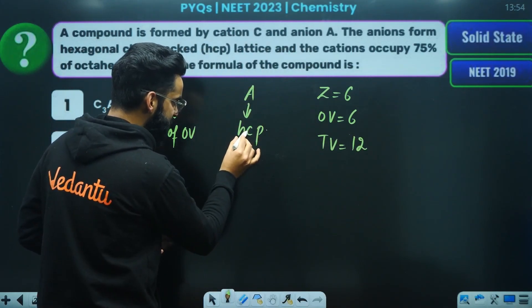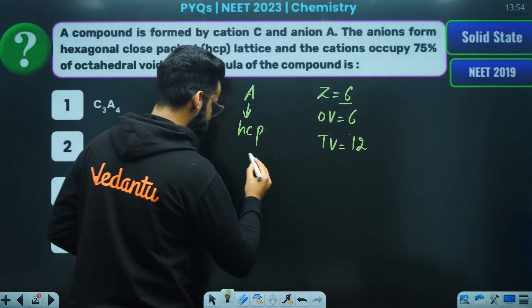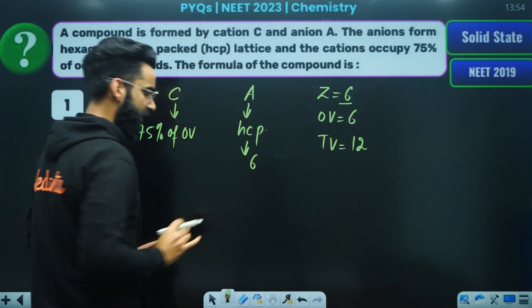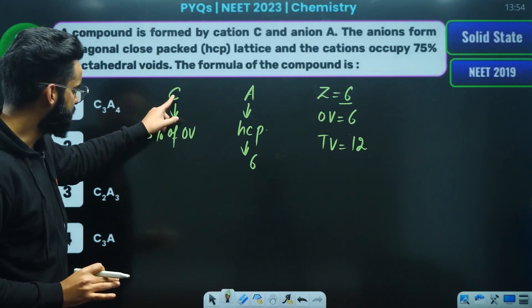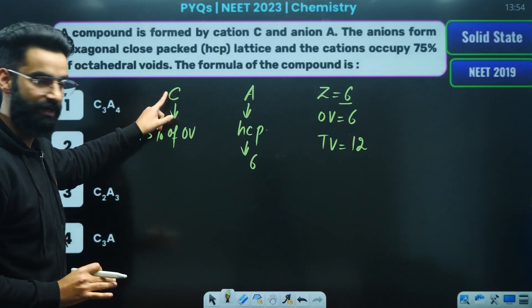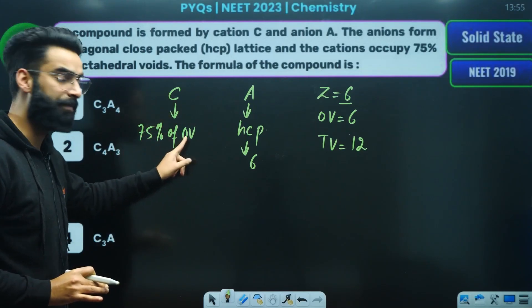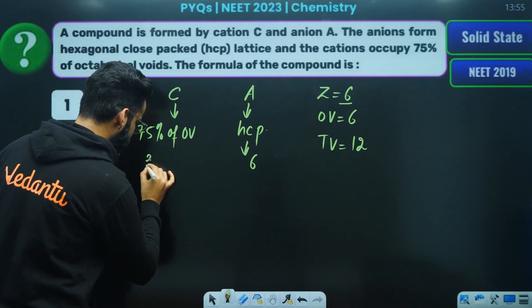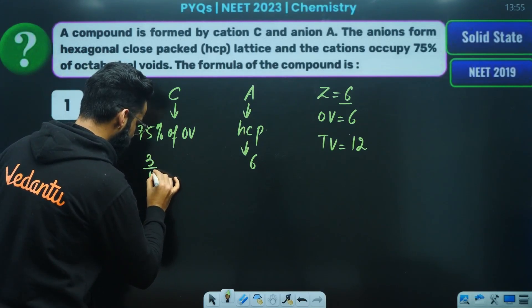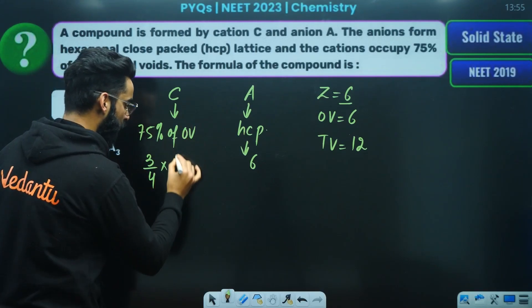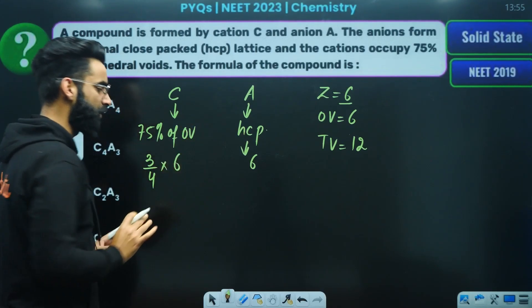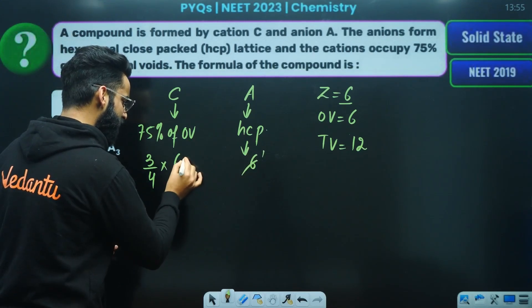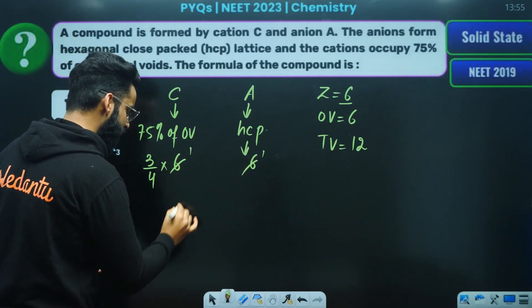A is called HCP. HCP has a hexagonal lattice, so A has the place of hexagonal lattice. The cations occupy 75% of octahedral voids. The number of octahedral voids is 6. So the value here is 6 multiplied by 3/4, which gives us 6 times 3/4.